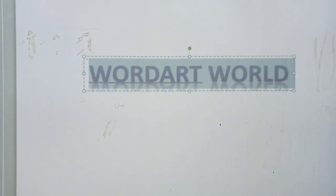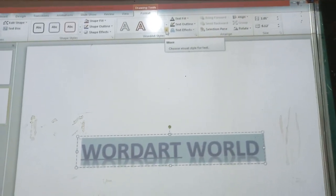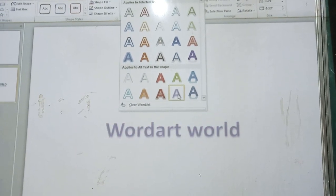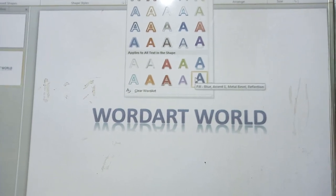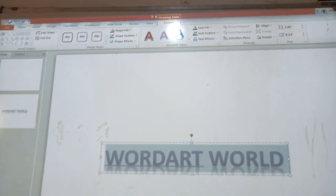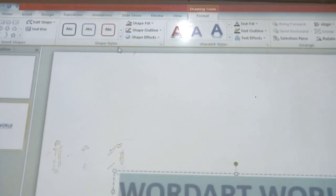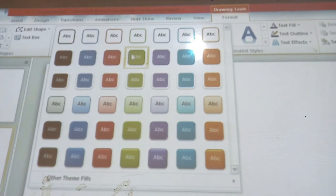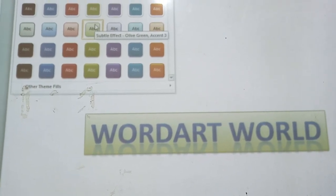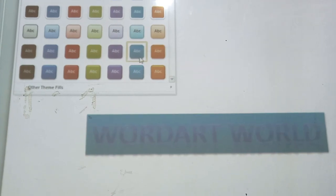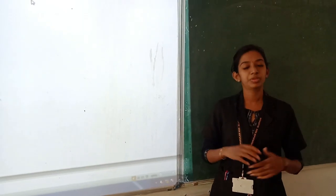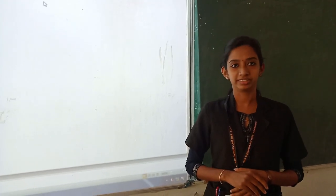If you want to change the color, you can go and choose the Word Art style. You can change the text shape. If you want to change the shape style, you can see it in the Format tab. There is an option called Shape Style. If you click this, you can change the properties and apply various styles using the Format tab. You can just click and give different colors.